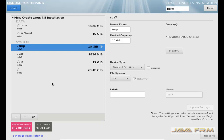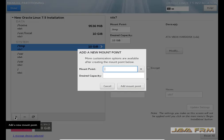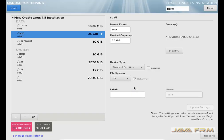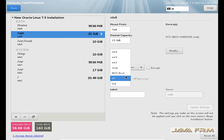Slash tmp is where all the temporary files of the Linux operating system will be stored. Now I am creating slash opt, and I am allocating around 25 GB to this mount point, since I am using slash opt to install third-party software. All third-party software will be installed to the slash opt directory.